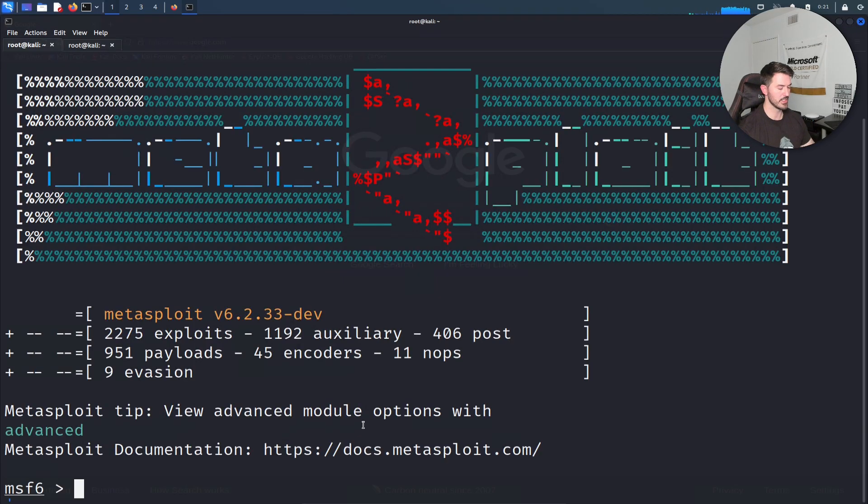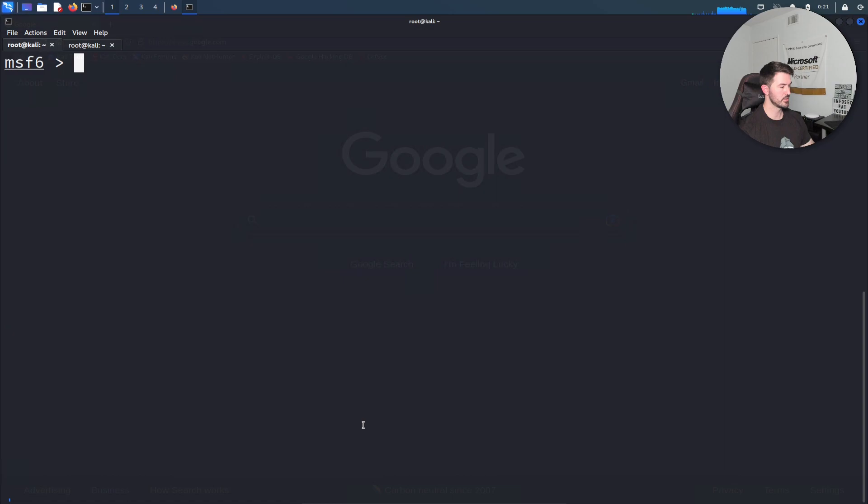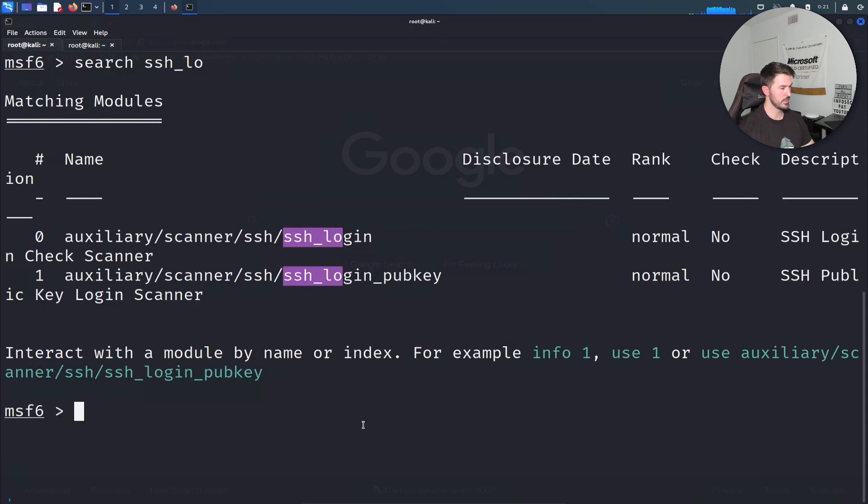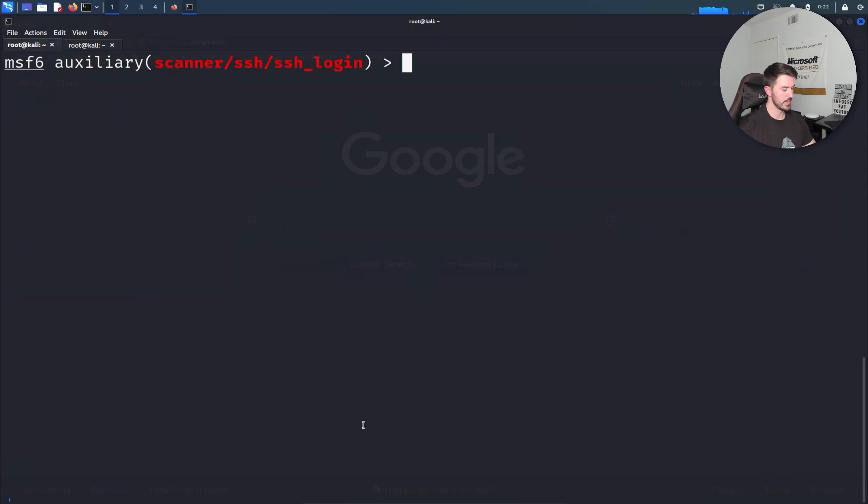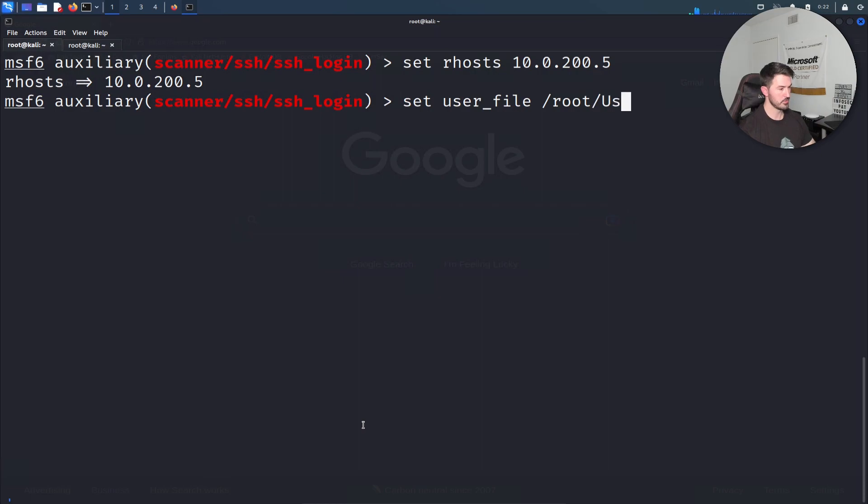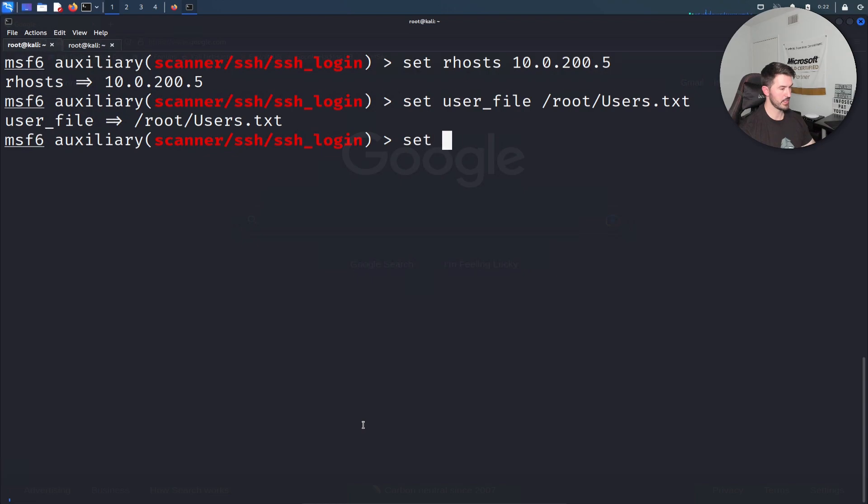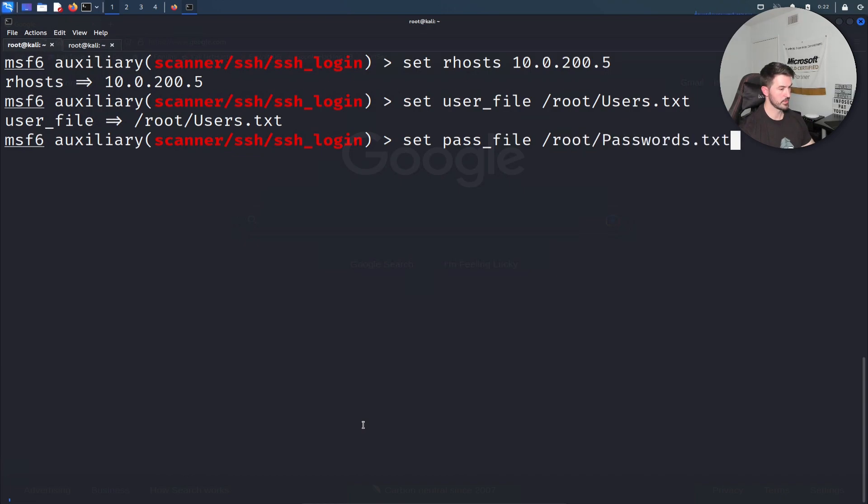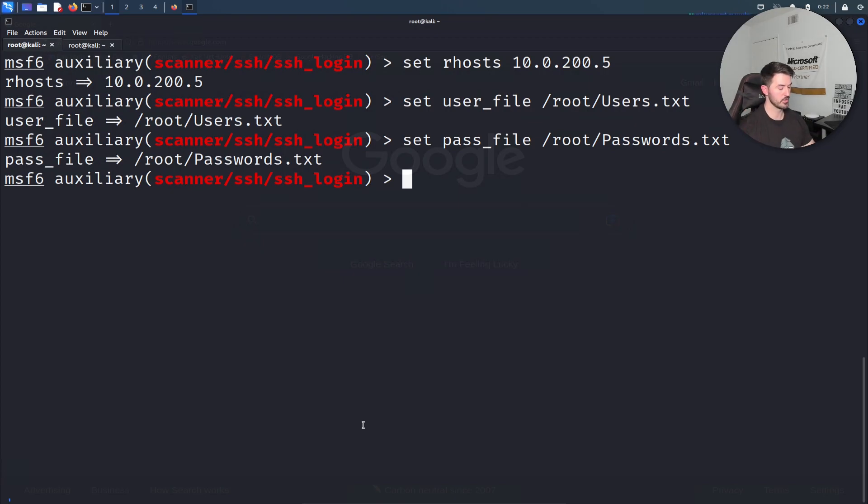Let's search ssh_login and use zero. Set rhosts 10.0.200.5, set user_file to /root/users.txt, and set pass_file /root/passwords.txt. Then that last one, set stop on success to true.